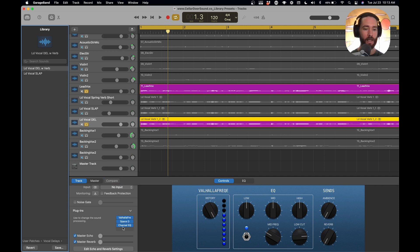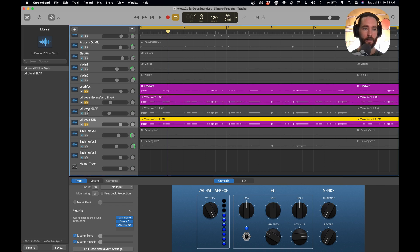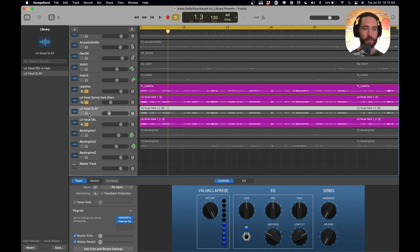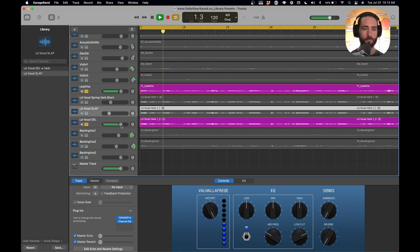So you can see it added our tracks really nice there, our plug-ins. And then let's get a good setting here with all these. Let's start with just this one.